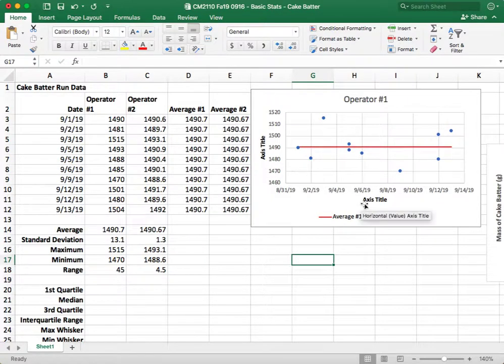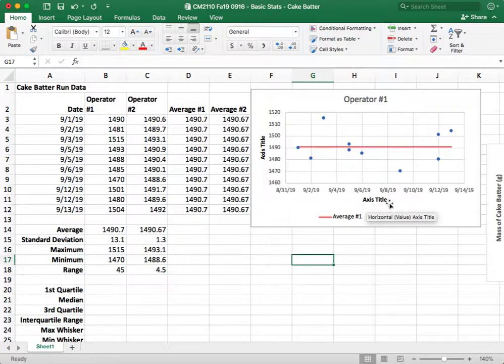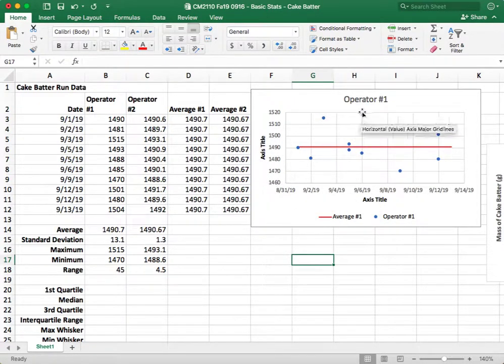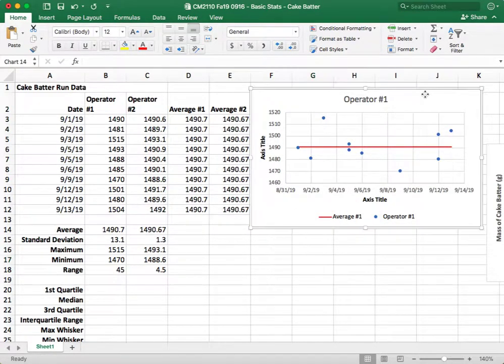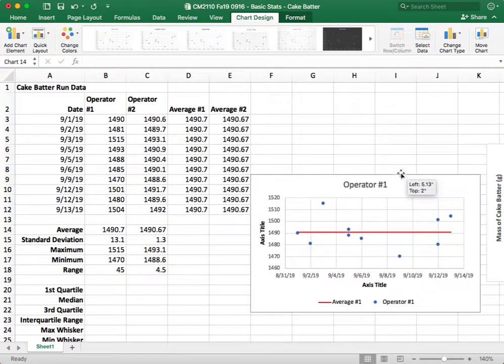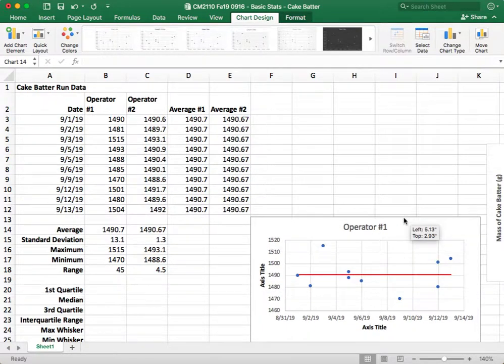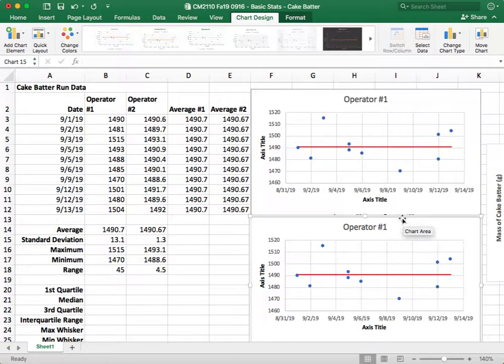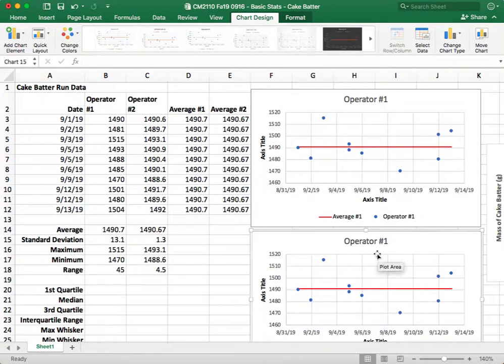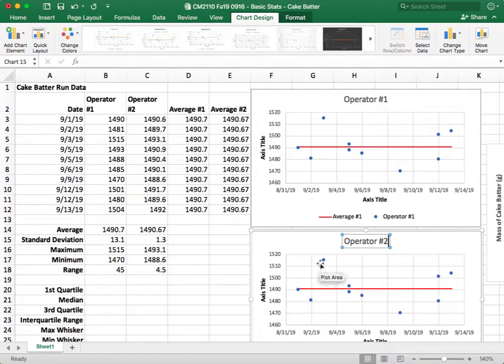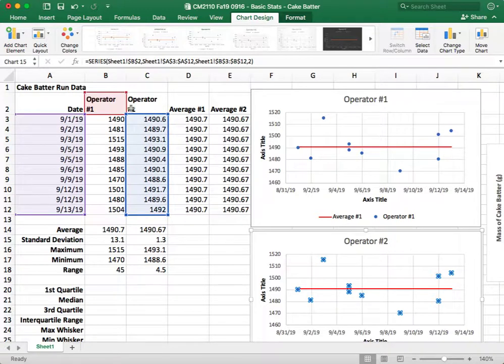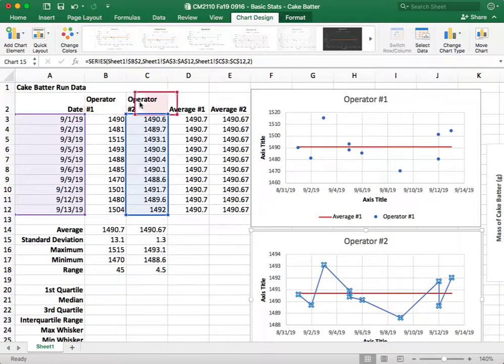All right, so now you have a pretty figure. All you have to do is update your axis titles to match to be date and to be the mass of cake batter. Now, we want to do this for operator number two, so what we're going to do is Control-Alt, click and drag, and we drag that down. We're going to change this to operator two, and then what we're going to do is click on our data sets and then drag them over to the data sets for operator two.